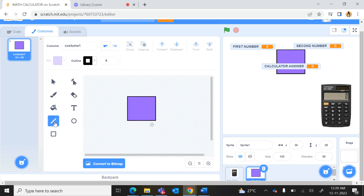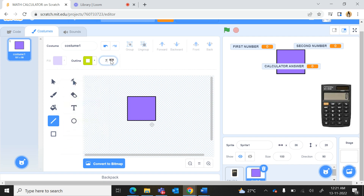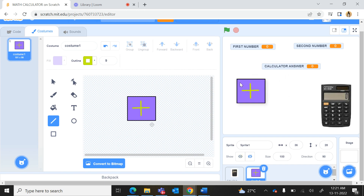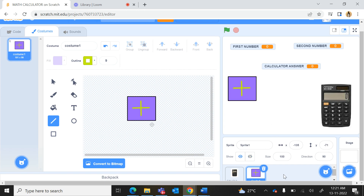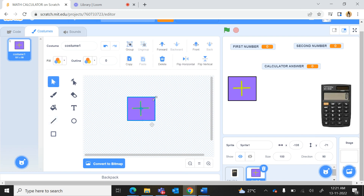With the line tool I will change the color of the line and also the thickness. Then I will draw one line and another line so this will look like a plus symbol. This is the sprite for the plus button. If it is too big you can resize it by selecting it and dragging it inwards.